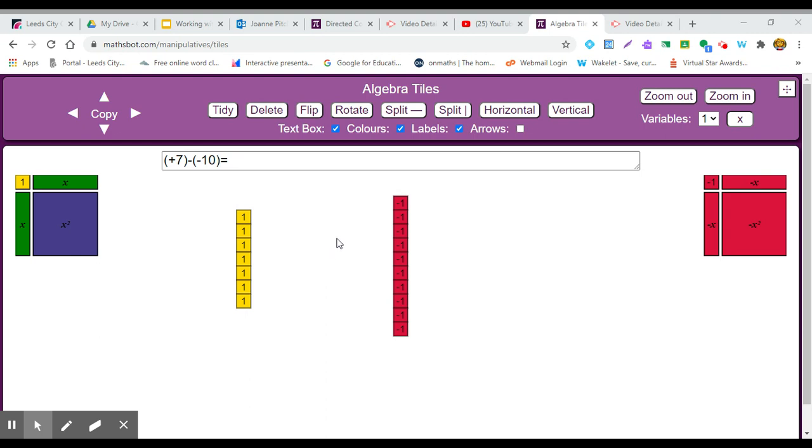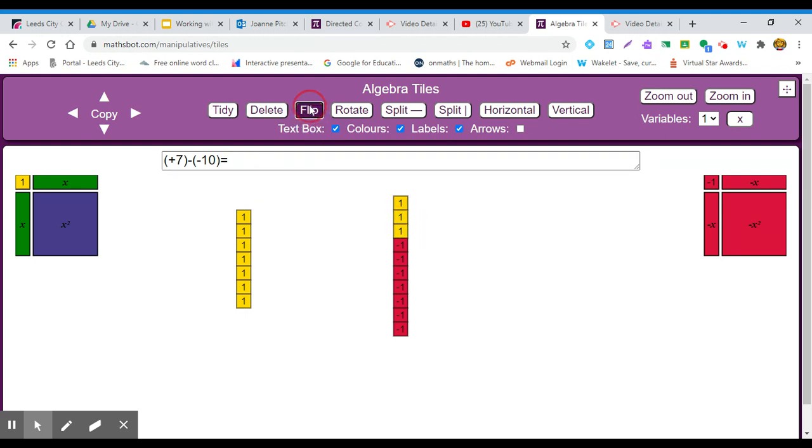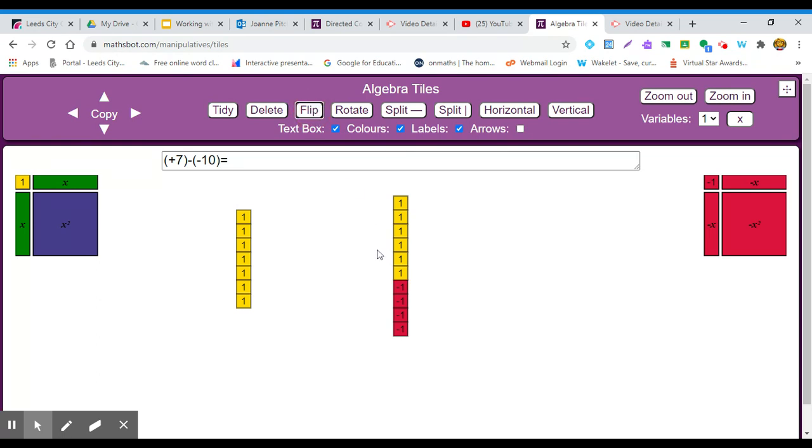we need to add the opposite. I can think of an add sign in between and flip to make the opposite of each of the second part of my number sentence. So I am now flipping my minus 10 to be plus 10.